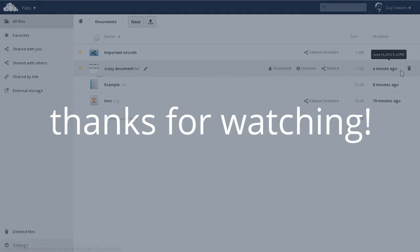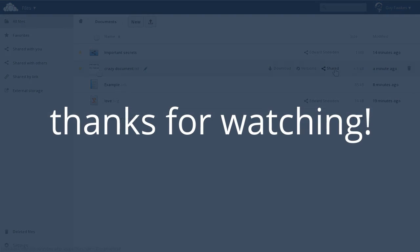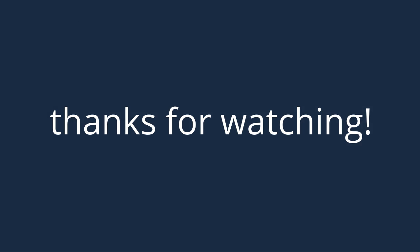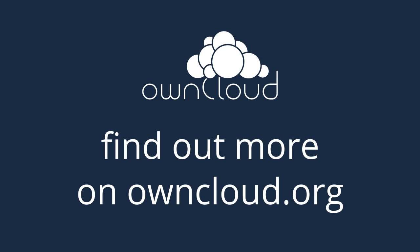Thank you for watching, and enjoy keeping your data under your control with OwnCloud. Take care.